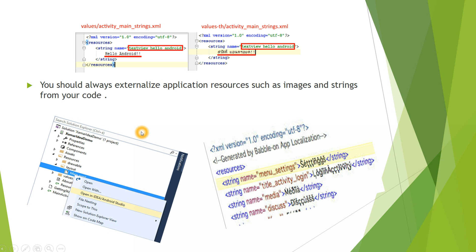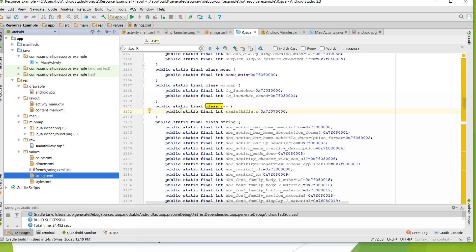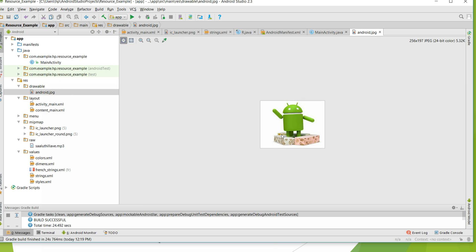All these resources are additional files and static content that your application code uses, and they are all managed in the RES directory. You should always externalize your application resources such as images and strings from your code so they can be maintained independently. In the RES directory you'll see different resources: drawable, layout, mipmap, raw, values, menu, etc. The drawable folder contains all the animations and images used in your application.